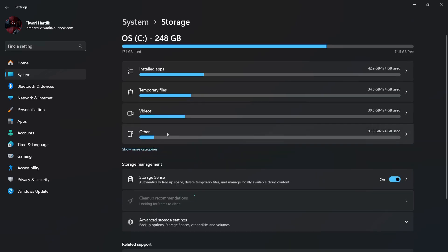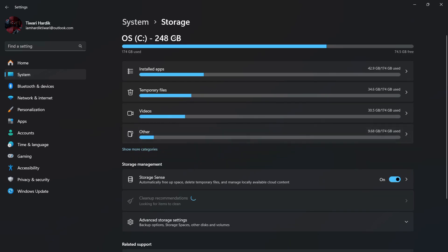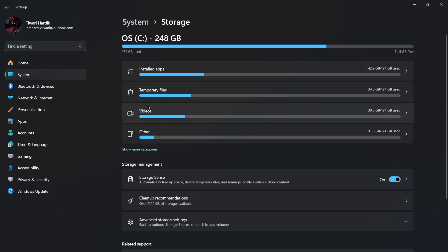And here you can see a brief layout about the storage that is being used, and it also gives you an idea about the installed apps, temporary files, videos, and other files.